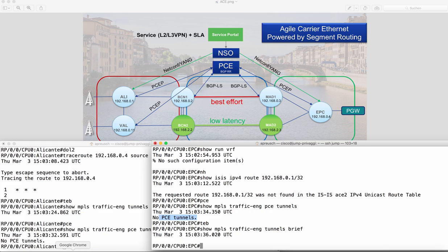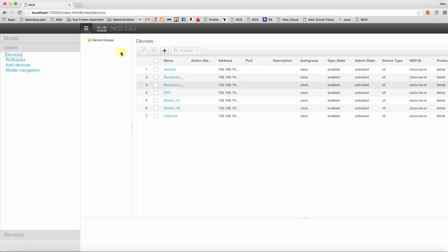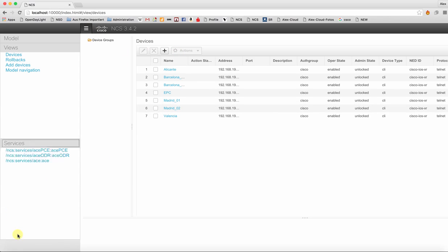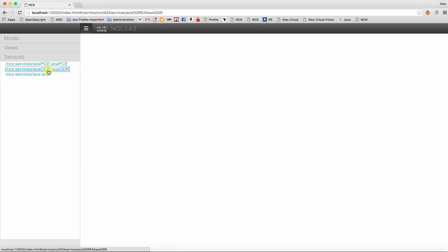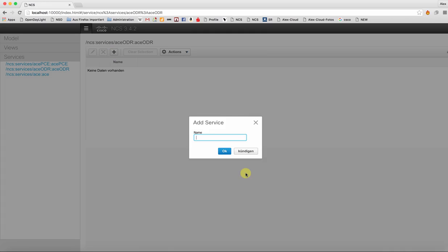So let's go to the NSO GUI and here I have all the devices managed inside NSO that are part of my topology. Then I can go to services and select the ACE service model that we have created. Then I create a VPN. Let's call it live.